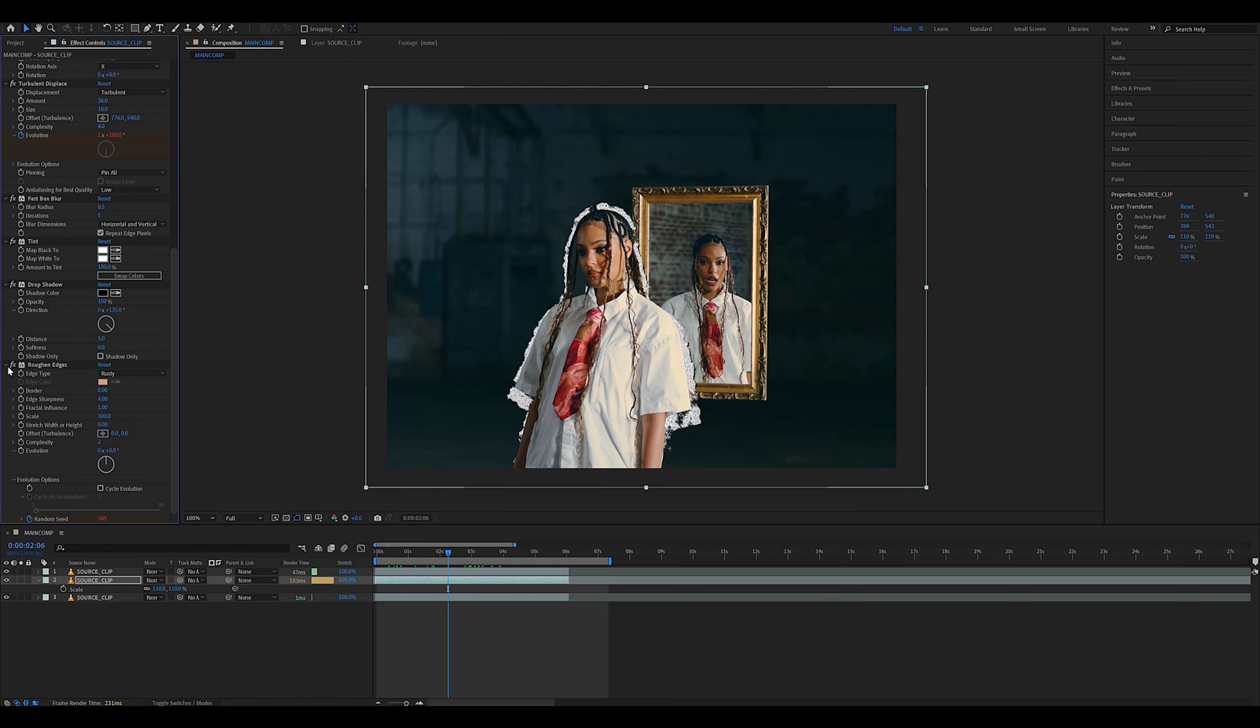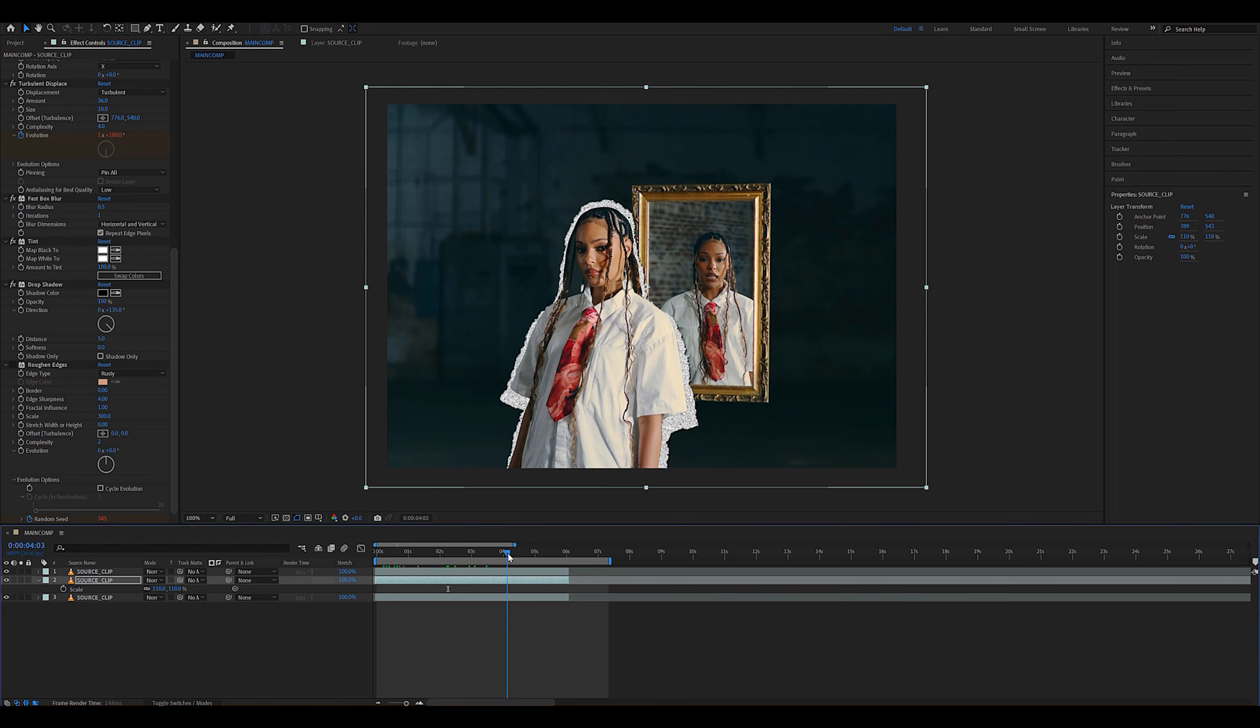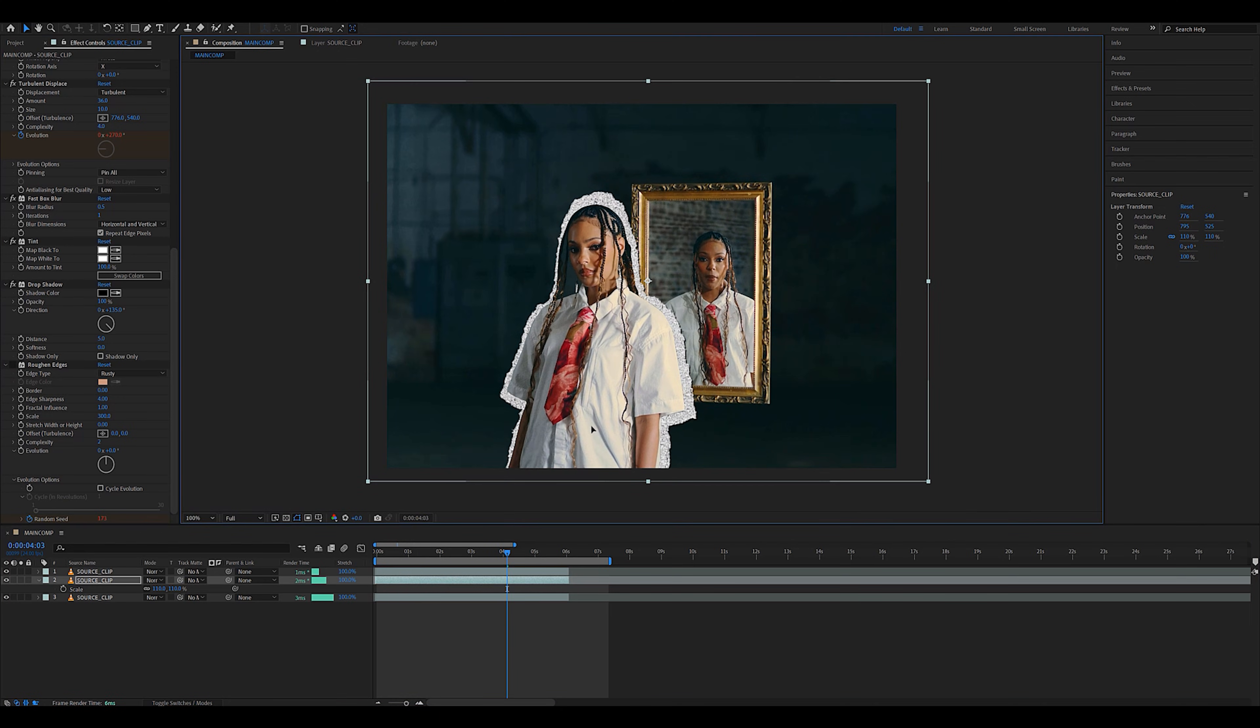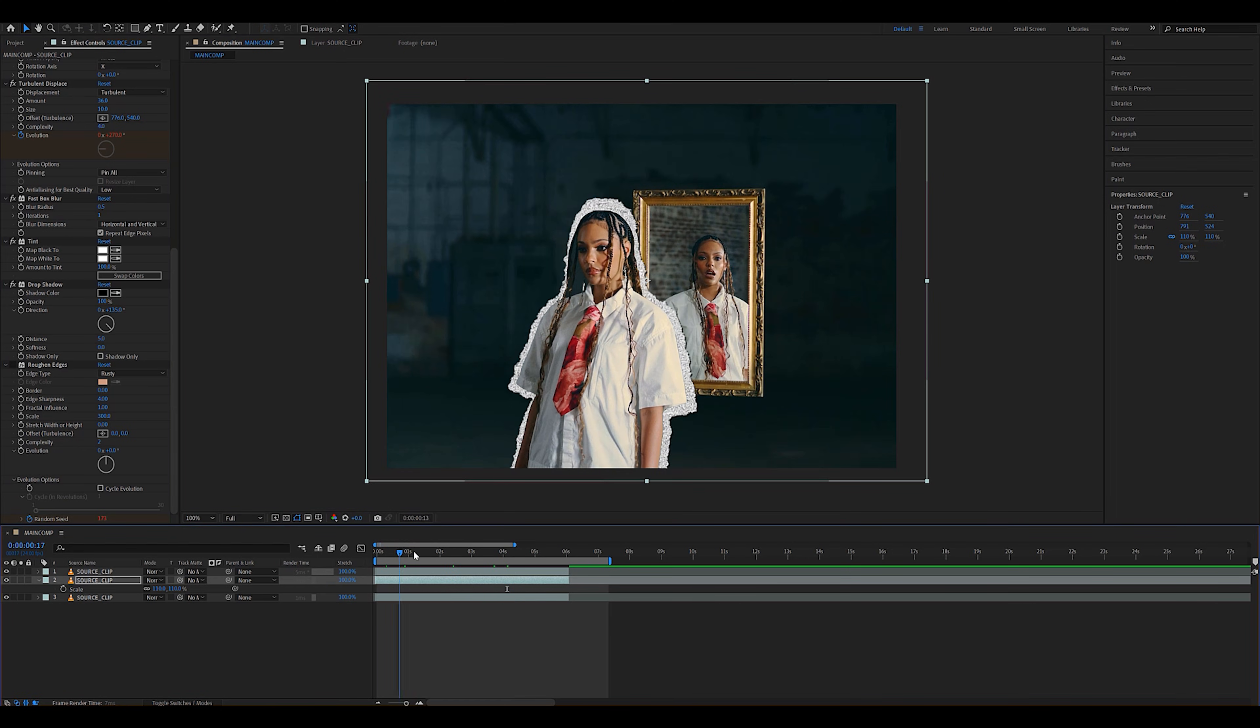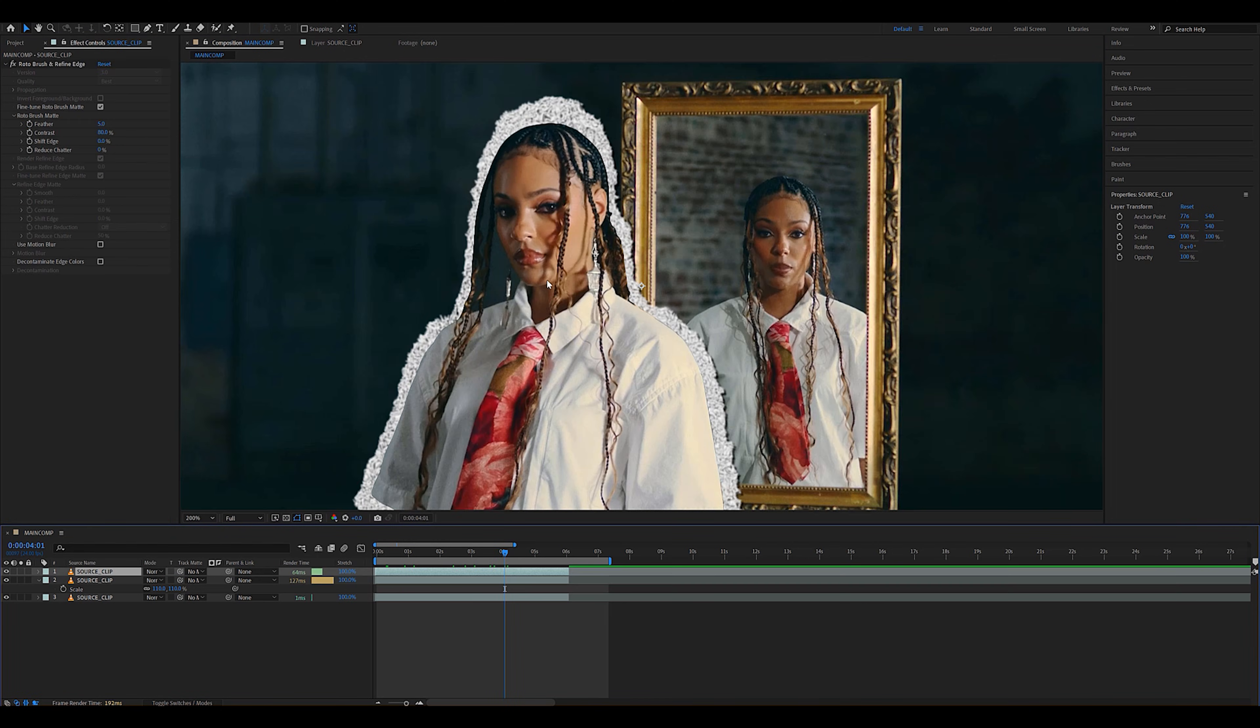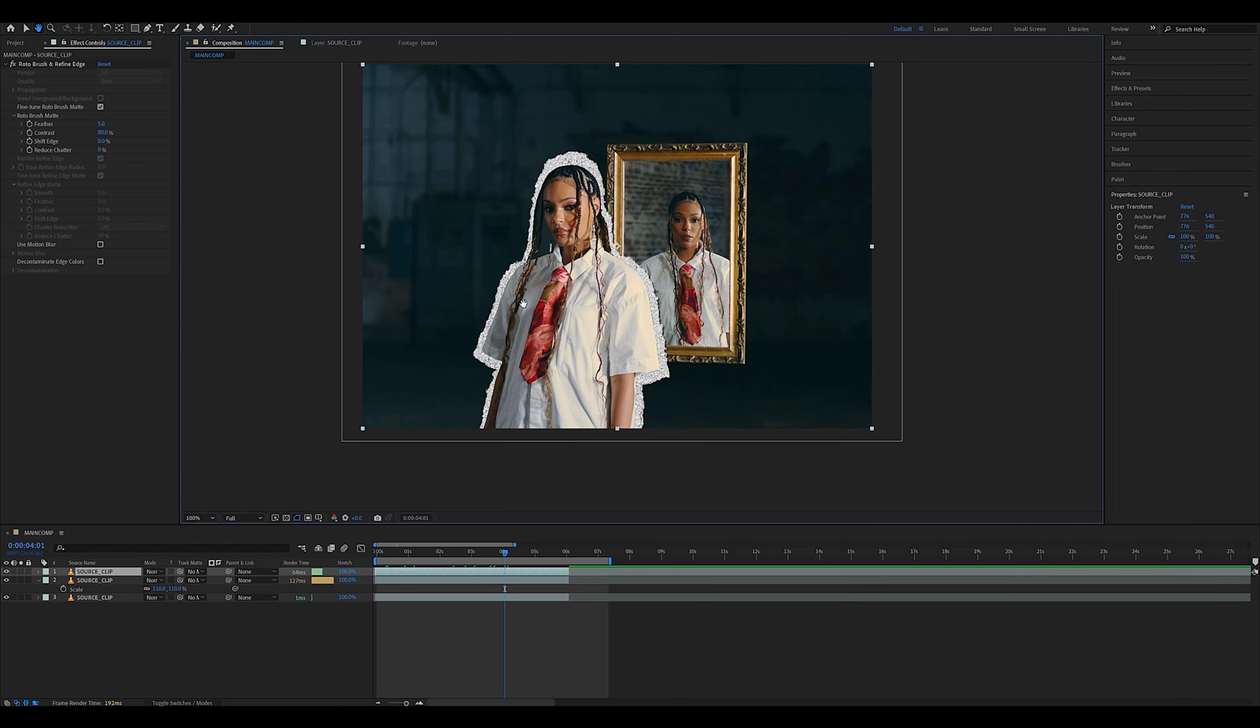As you can see, the roughen edges is actually optional, and it's basically just going to damage the effect a lot more. I prefer when it's turned on, but you can turn it off if you want. As you can see, this is already looking pretty good, but the edges of our subjects are way too sharp, so we're going to have to address that.